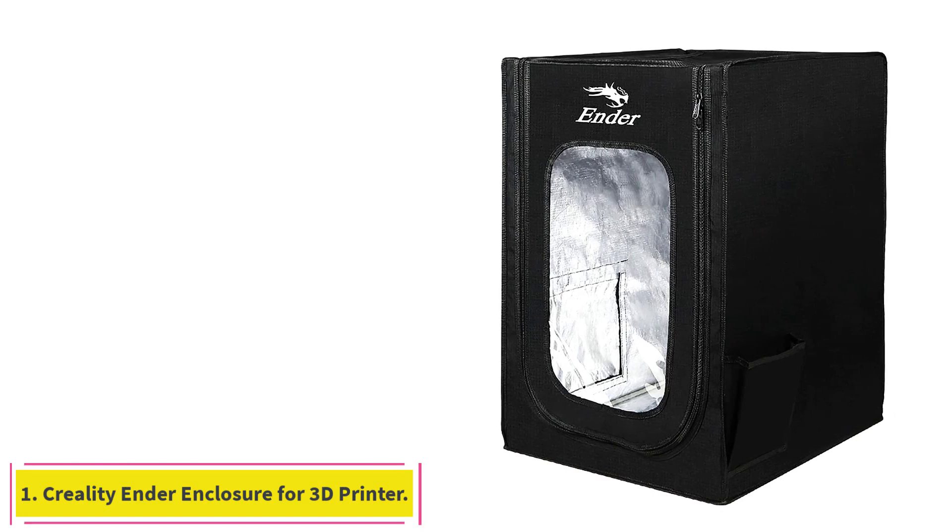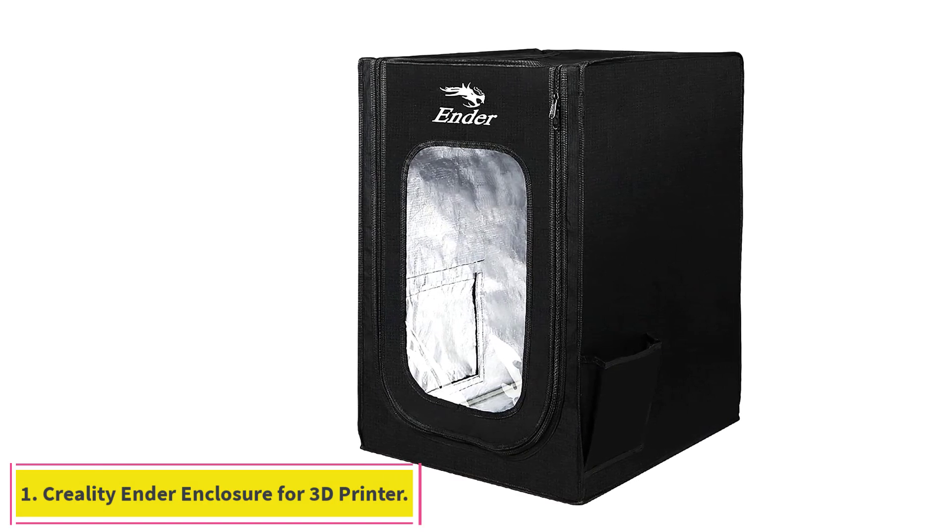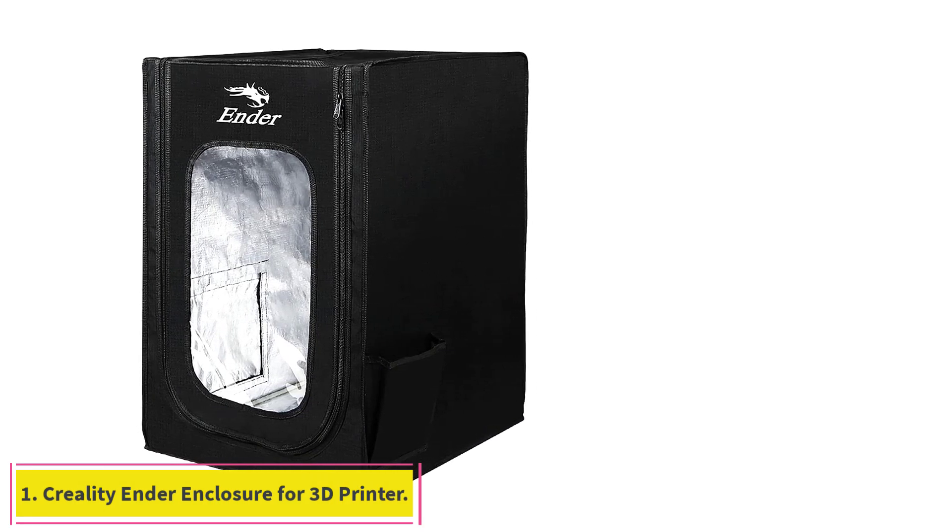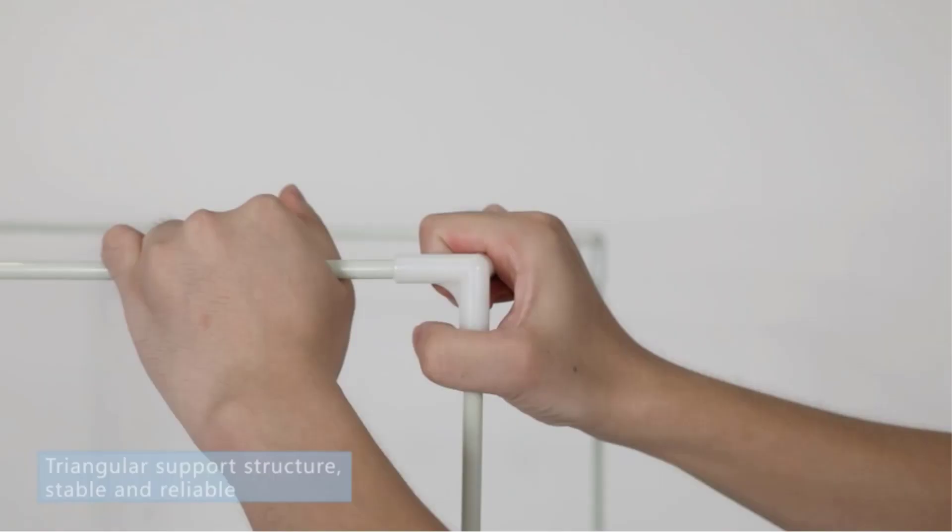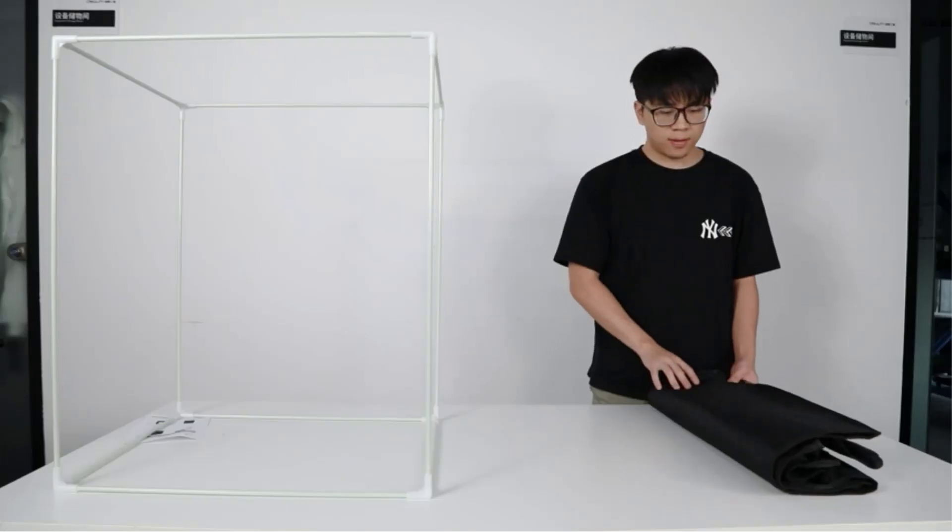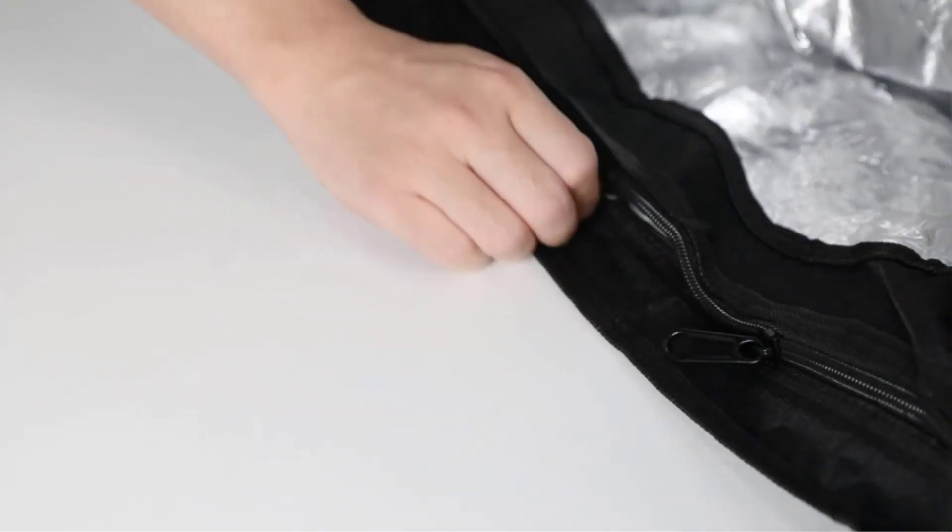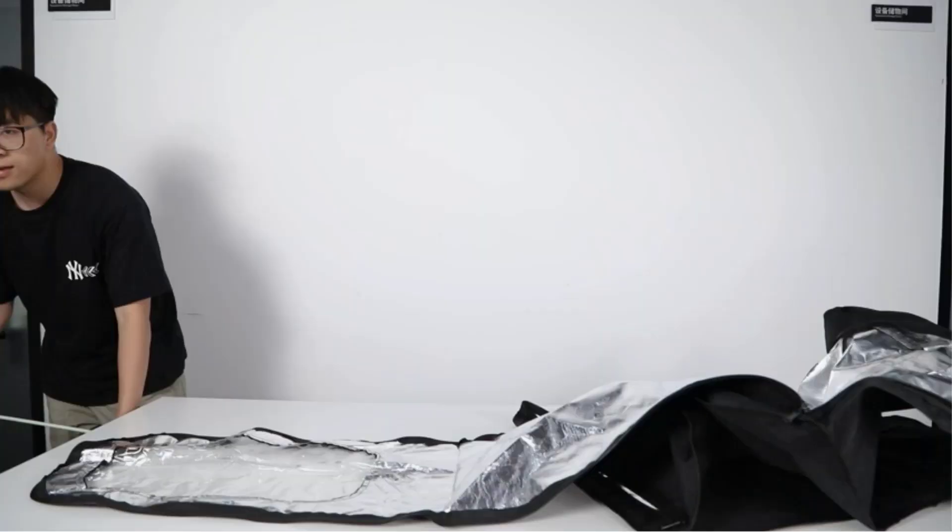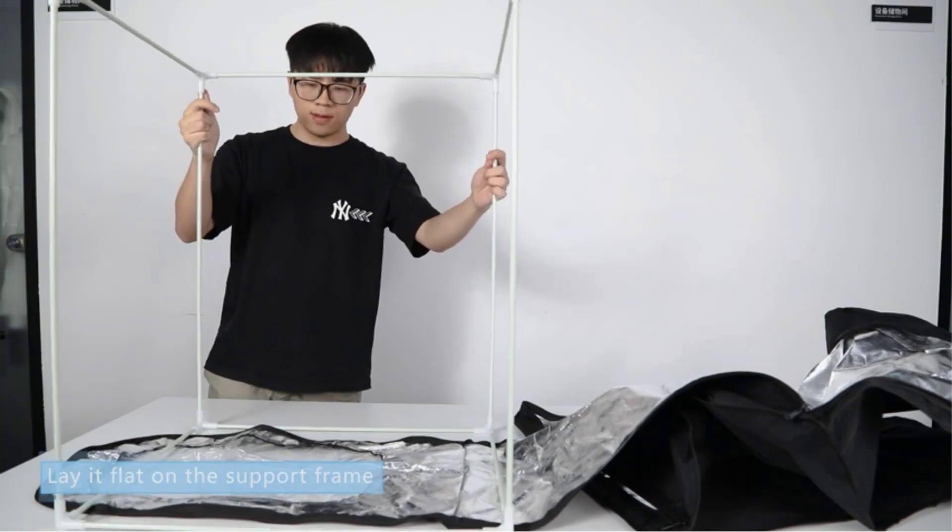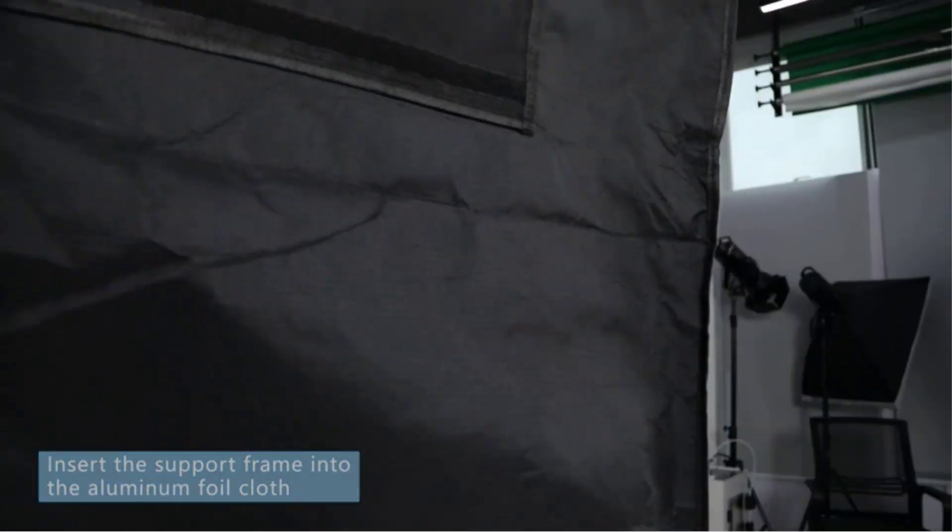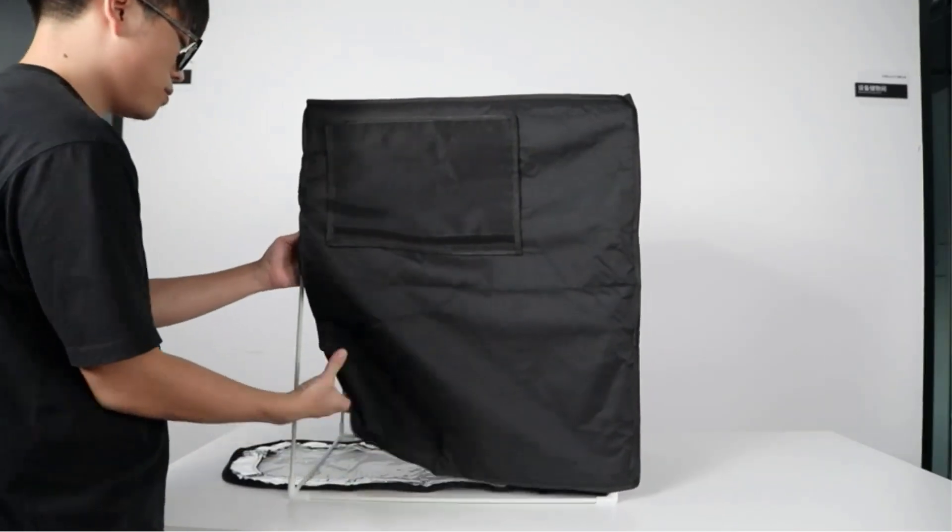Starting at number 1: Creality Ender Enclosure for 3D Printer. Creality's 3D Printer Enclosure is an easy-to-use and quick-to-set-up enclosure designed specifically for Creality Ender 3D printers. It comes in a tent-like format and uses a structure of iron pipes as the frame and an aluminum inlined material as the enclosure cloth.